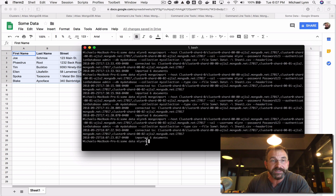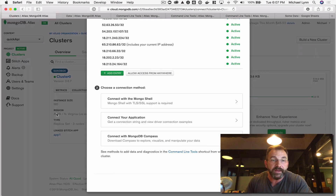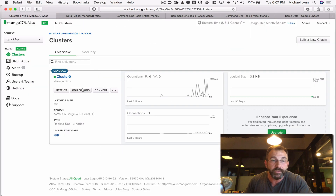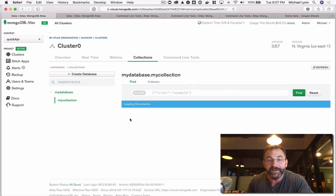Let's go ahead and import that data. We imported six documents. Let's go take a look at our collection viewer again, and we'll see that we have data in our database.